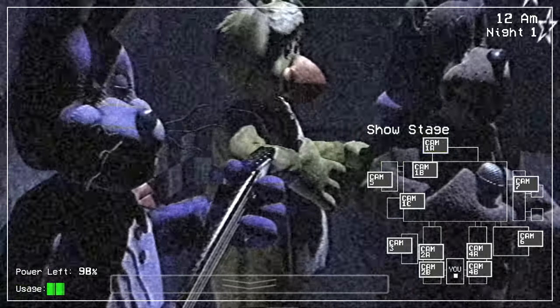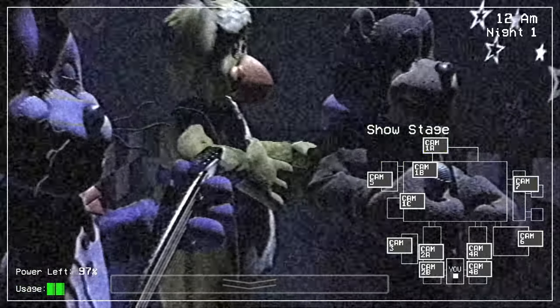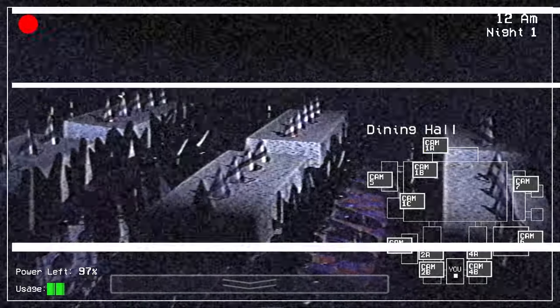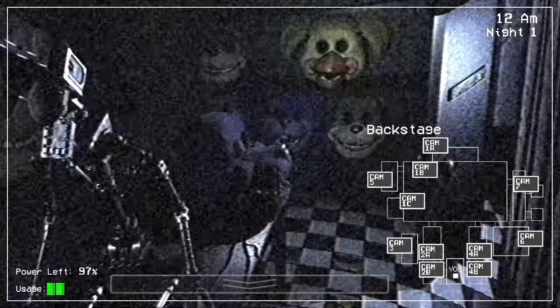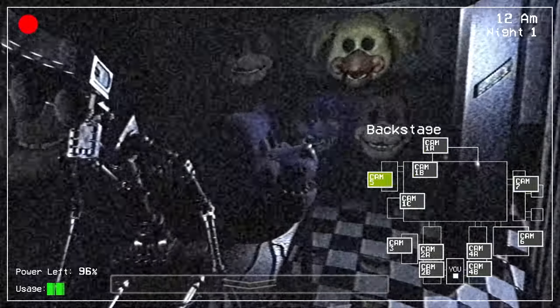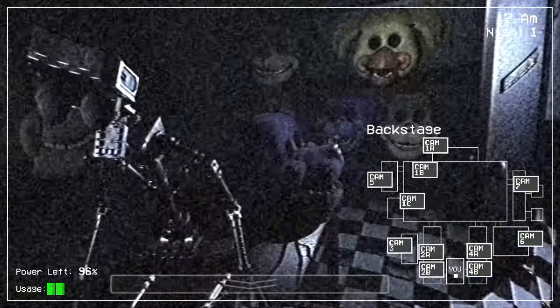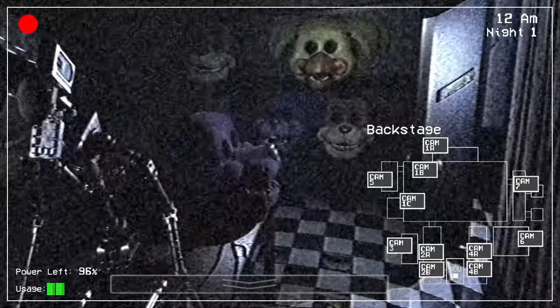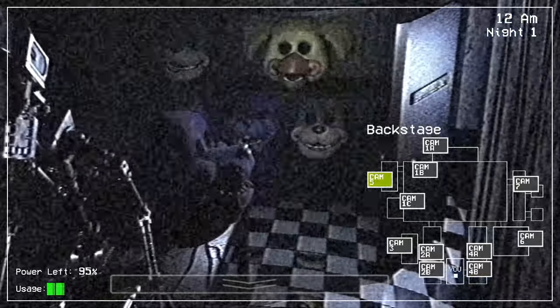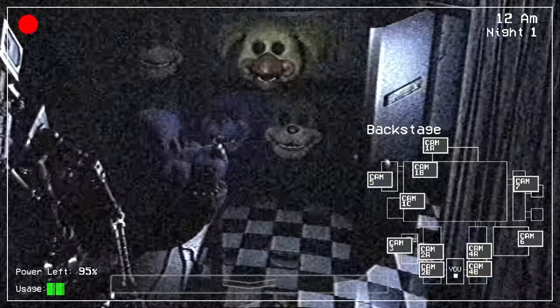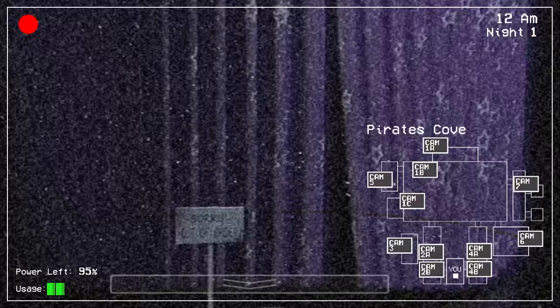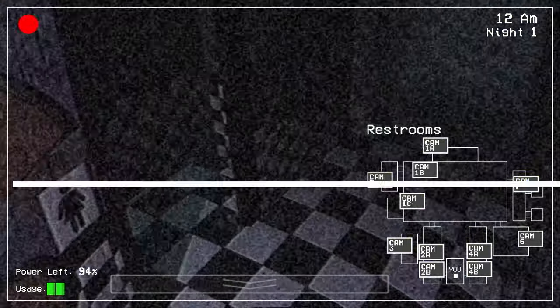So let's check on the animatronics. So there they are. Oh my. It's like, it's kind of realistic in a way. Like, it feels like an old animatronic. You know how animatronics used to look? That's what it looks like. And look at the endoskeleton in the mask. It's just, it seems so realistic.